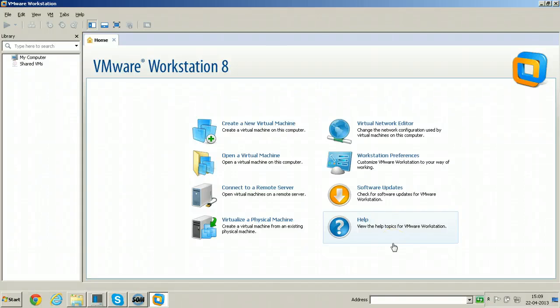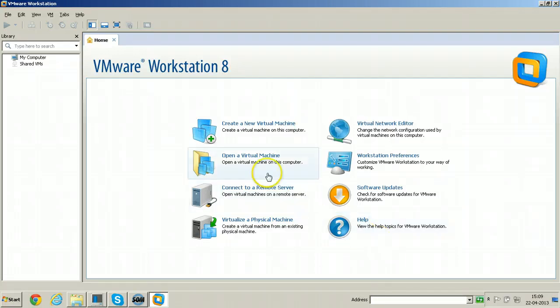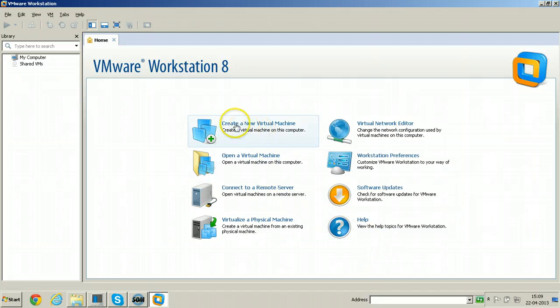In this video I will show you how to install Windows Server 2008 Operating System. Before installing Windows Server 2008 Operating System, you need to create a new virtual machine in VMware Workstation.